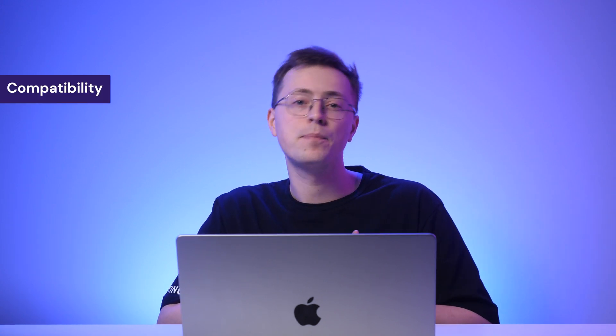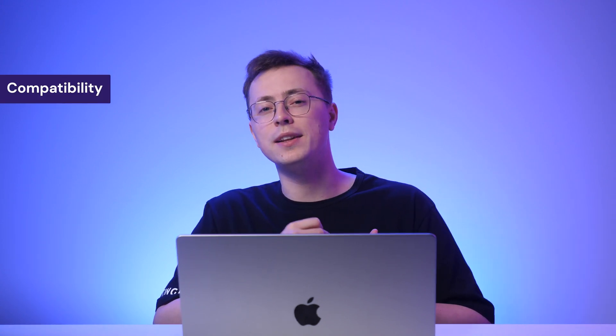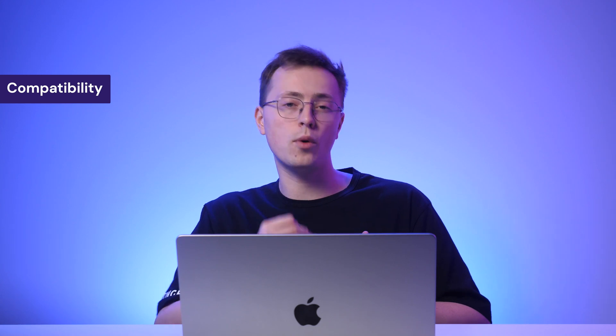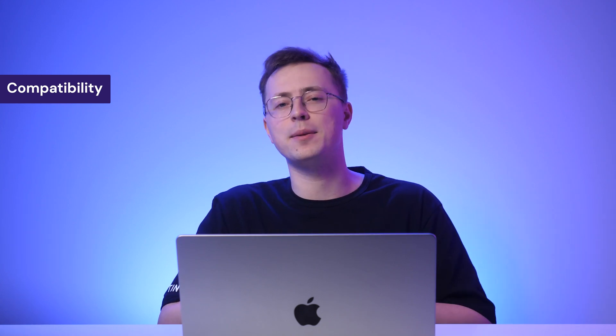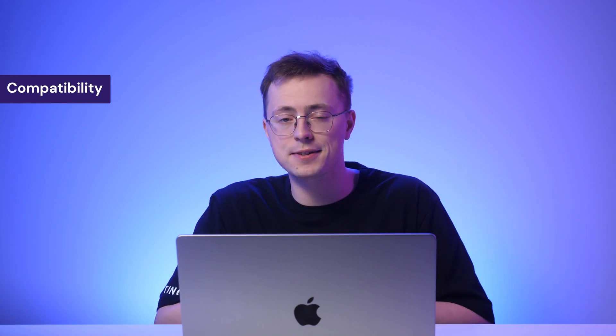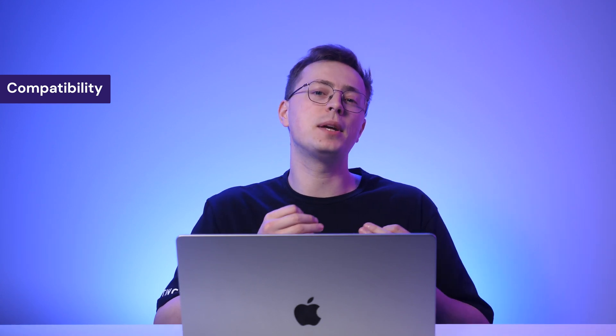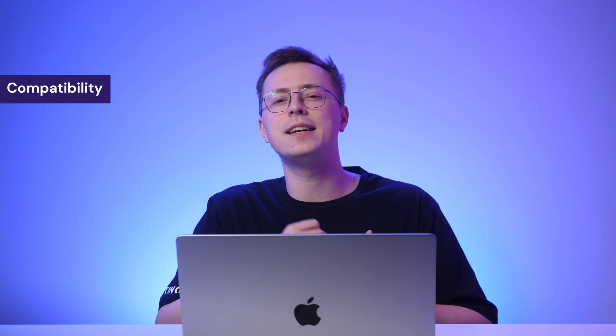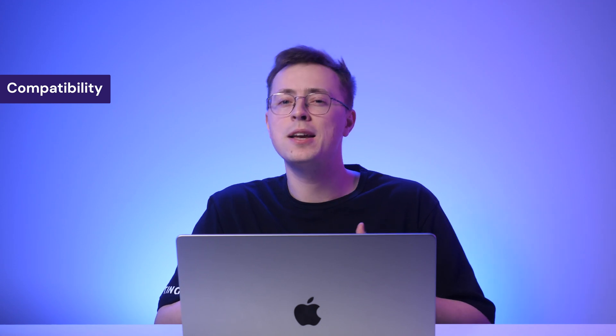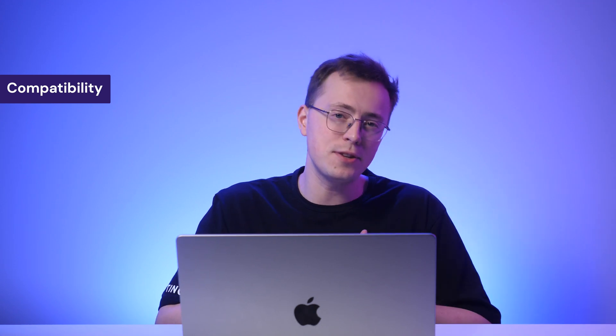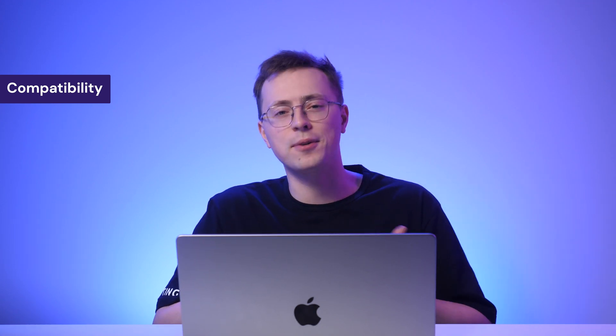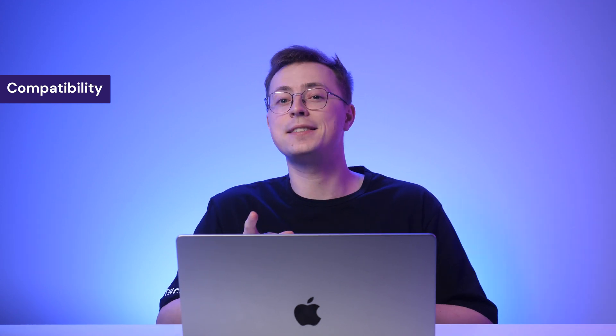When searching for the best WordPress theme, remember these essential factors. First, let's talk about compatibility. Your theme should be compatible with the latest version of WordPress and other elements such as plugins. This is because compatibility issues can lead to incorrect layouts, malfunctioning features or site crashes.